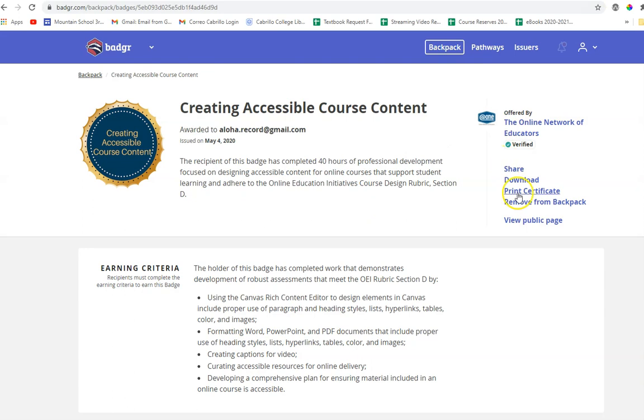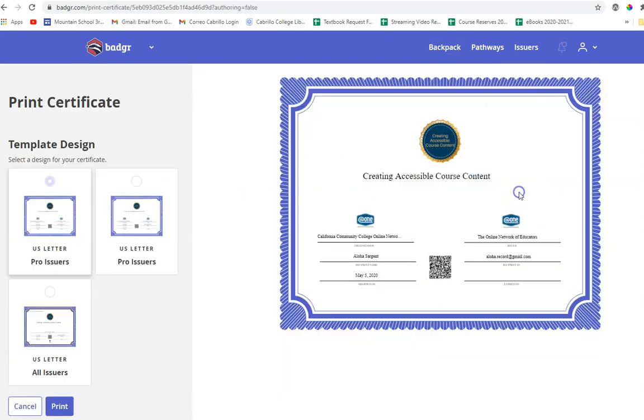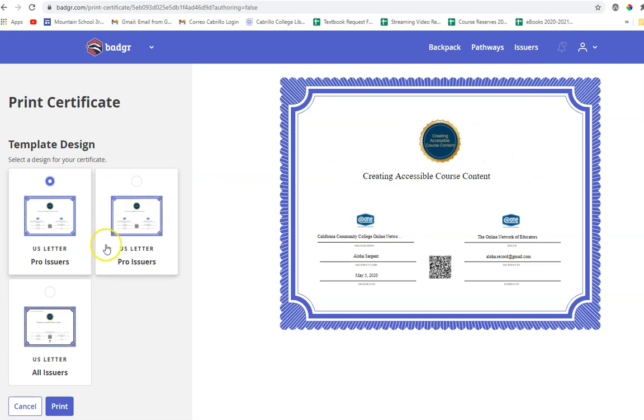Another option is if you click print certificate, this will give you a certificate version of the badge. You can choose a slightly different design if you'd like and then click print.